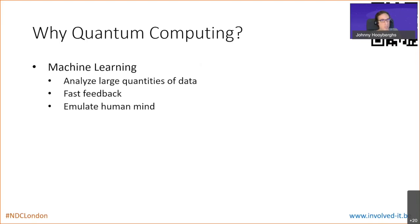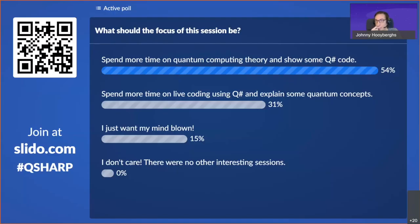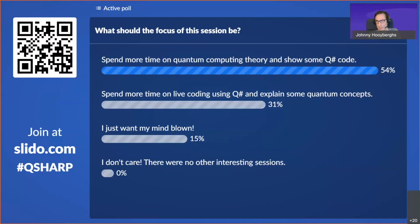Let's go back to Slido and see what you decided. Most of you want more time on theory and a little bit less time on QSharp, but some of you also want to see some QSharp. So I'm going to do a combination: I will try to explain lots of things, but I will also show you code I've prepared beforehand and go through it step by step. Thank you.